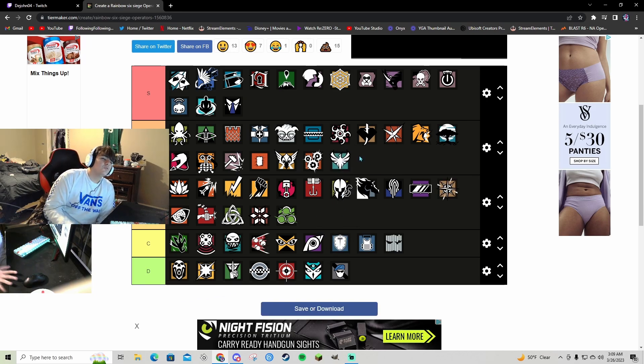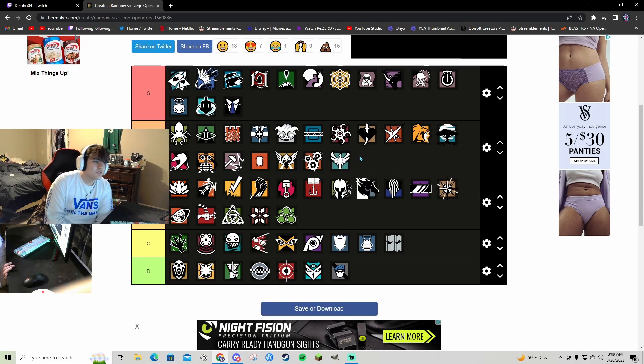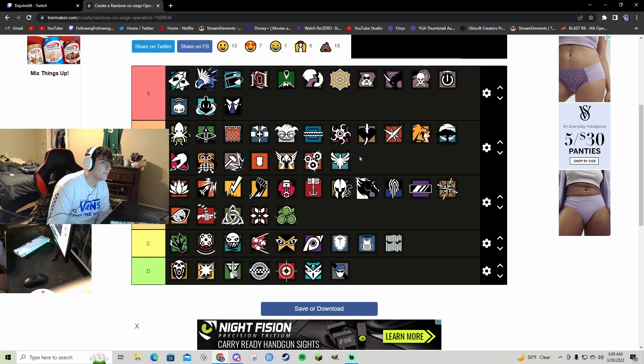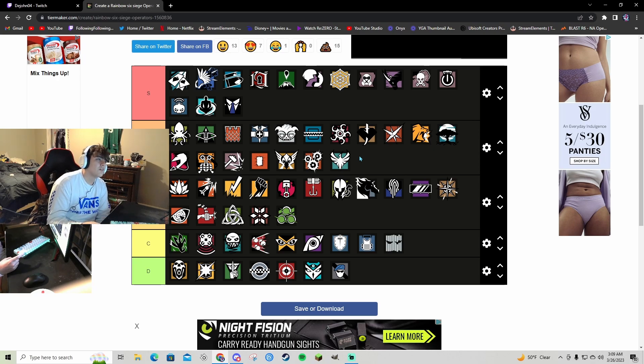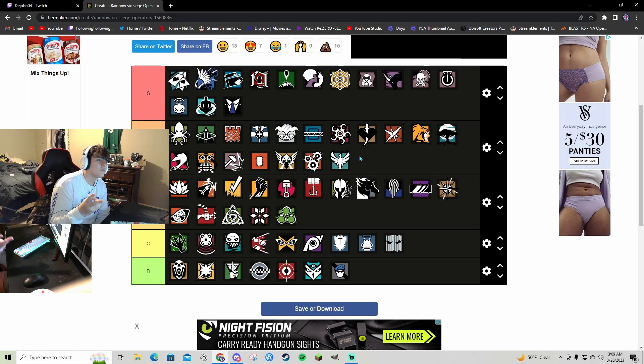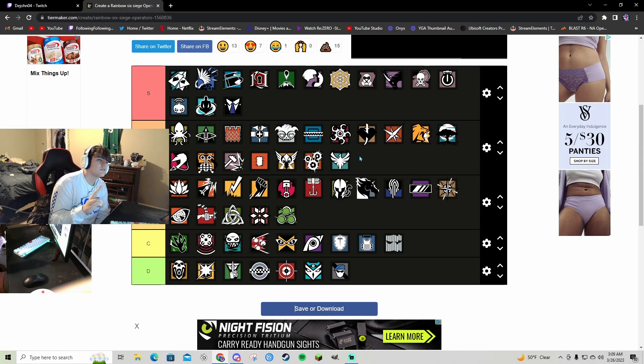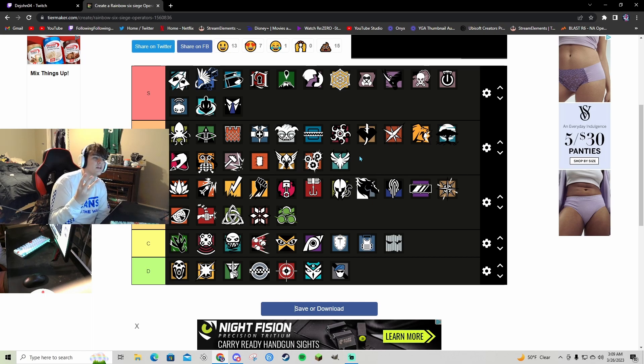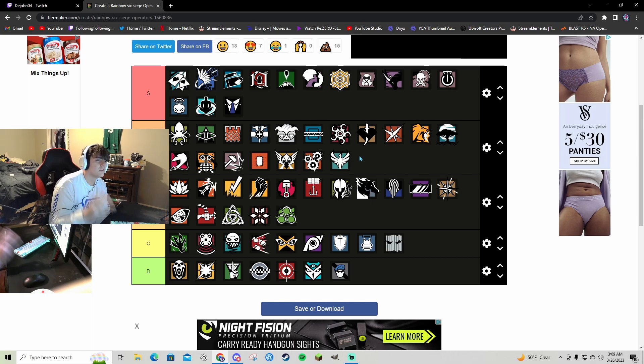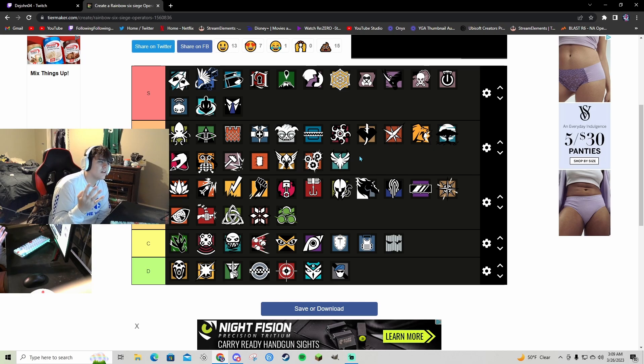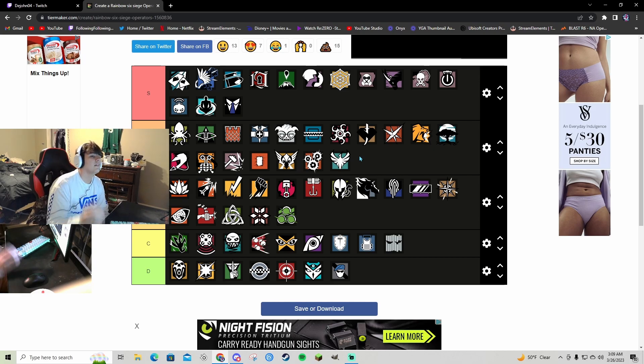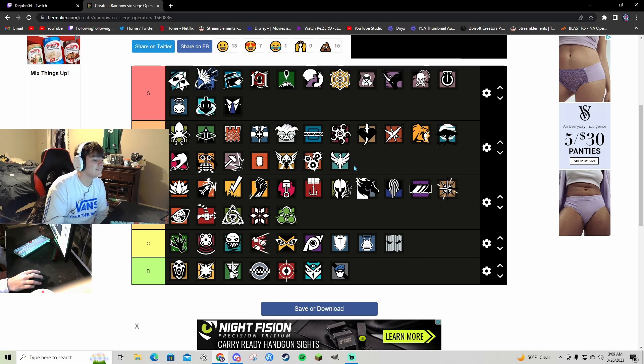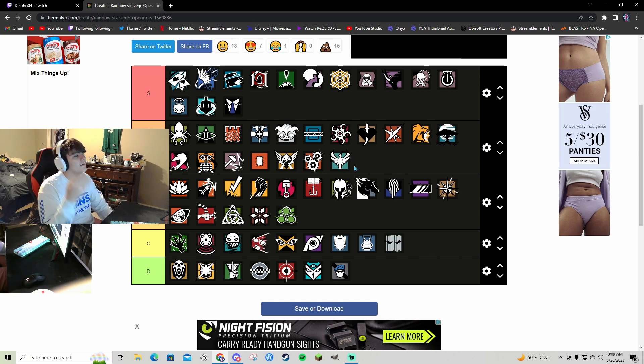Zofia A. She would be S bro but she's fat as fuck now, but she does have the stuns and the second hard breach gadgets or soft breach gadgets, the breach charges, claymores if not, and then 1.5 with her AK. That thing is crazy, not even gonna lie.